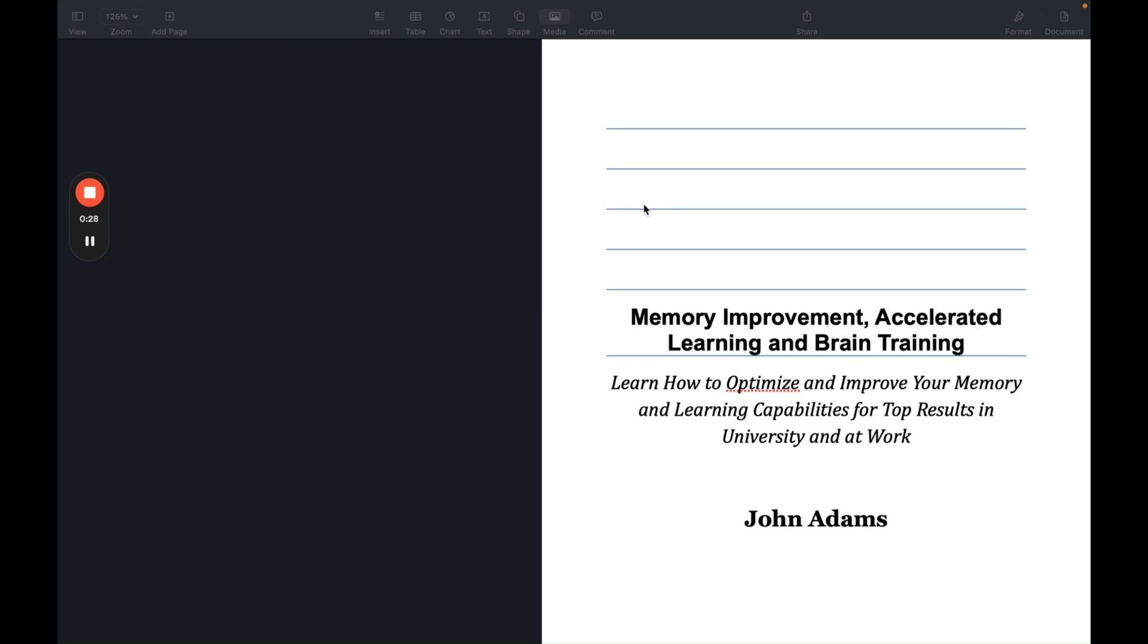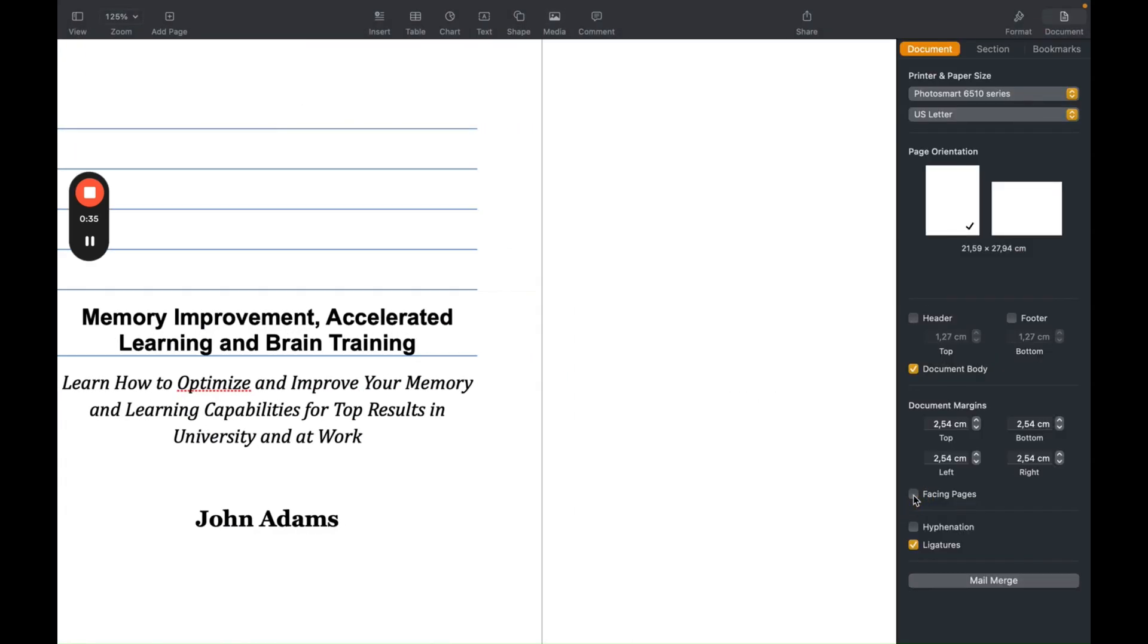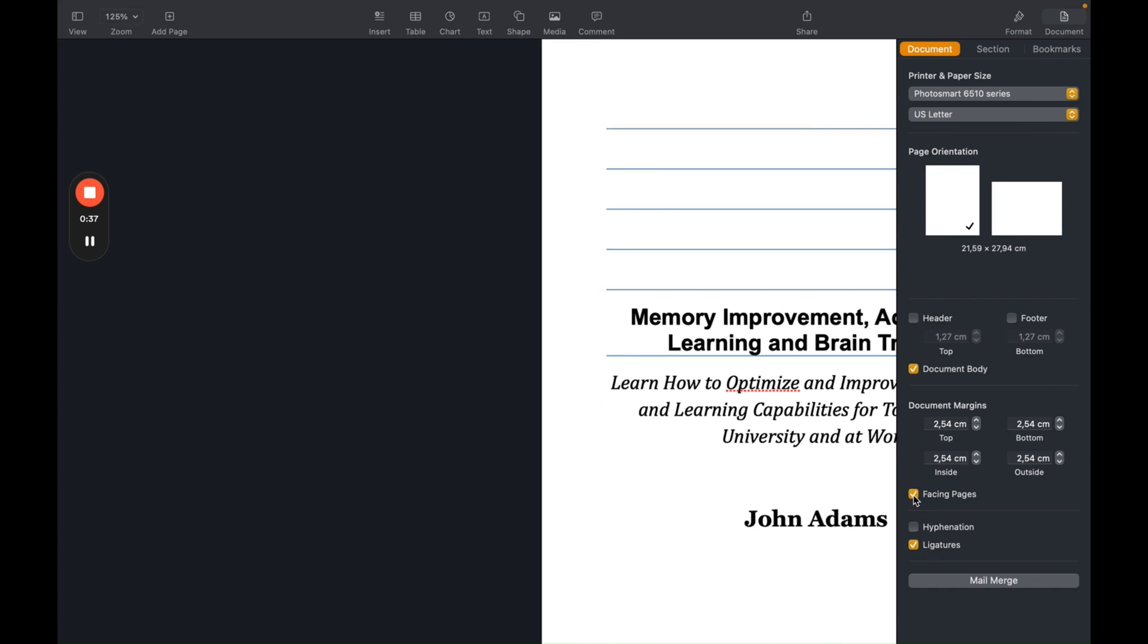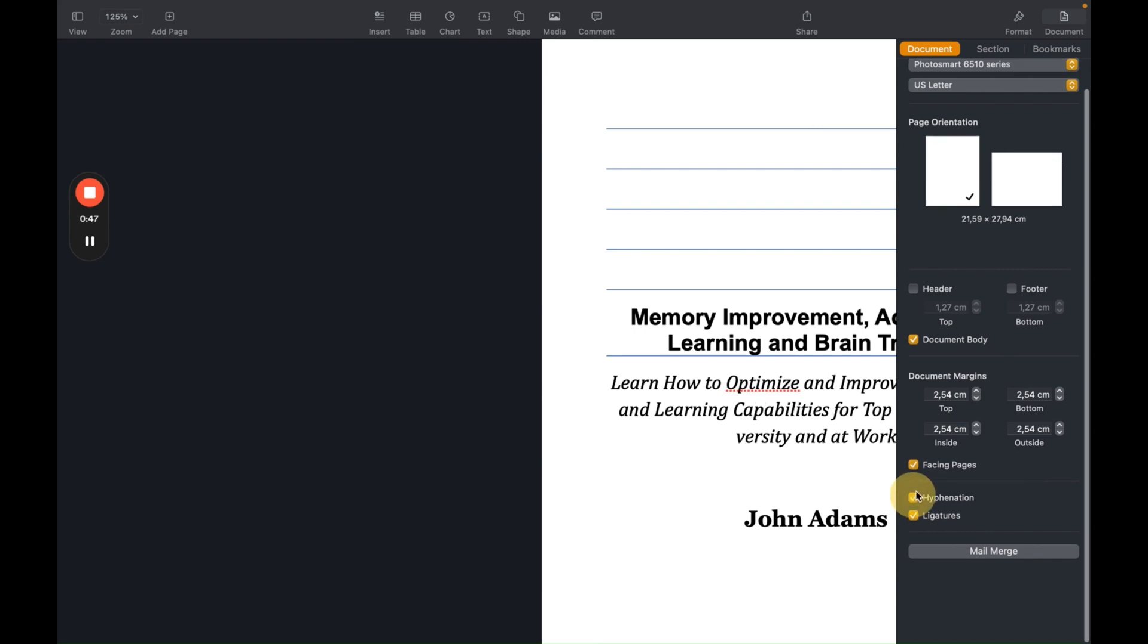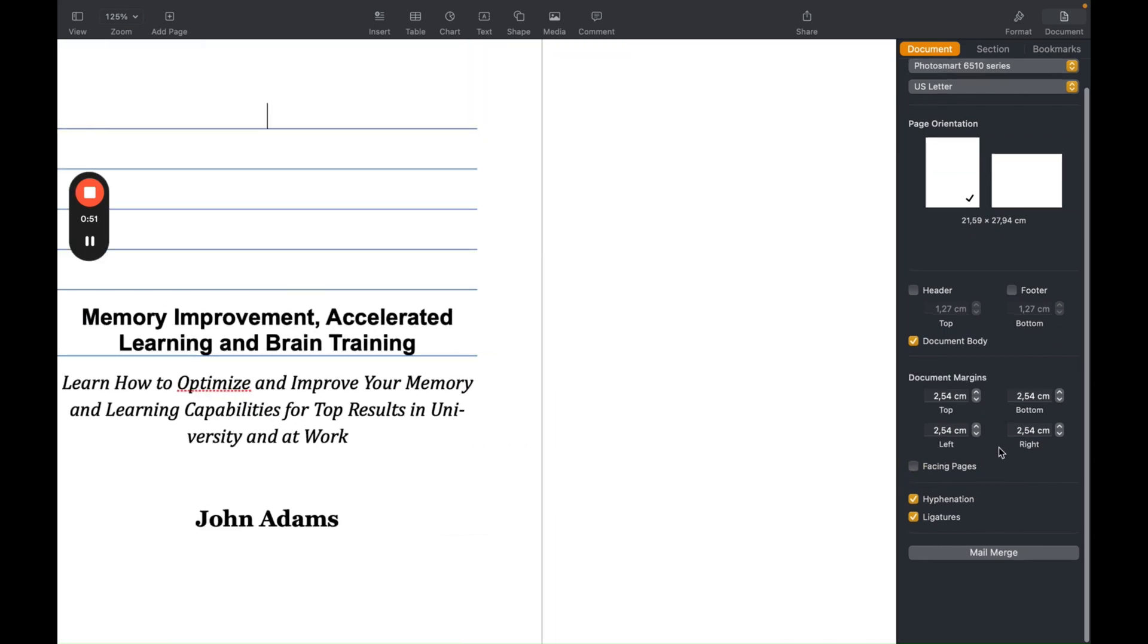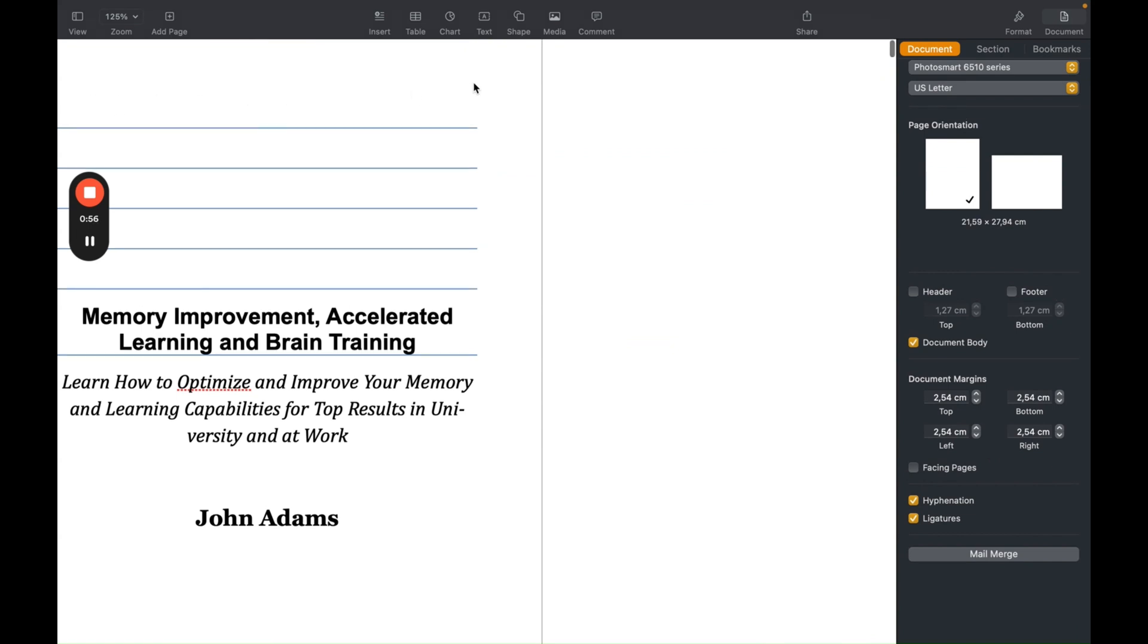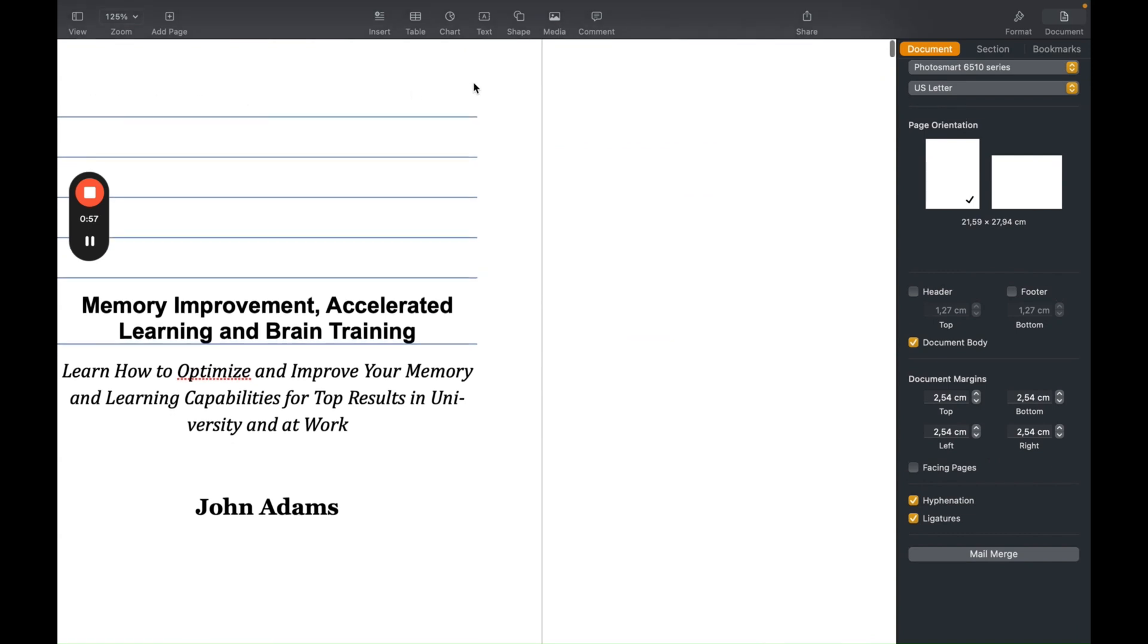So the first thing we want to do, we want to click on Document. And now normally the Facing Pages is not switched on, but you want to click on Facing Pages, which is like mirror pages in some other tools. And this is the way that you can define a printed book. When you click on Facing Pages, you see left and right. So you can do the margin on the left and the margin on the right, and each page is the same.